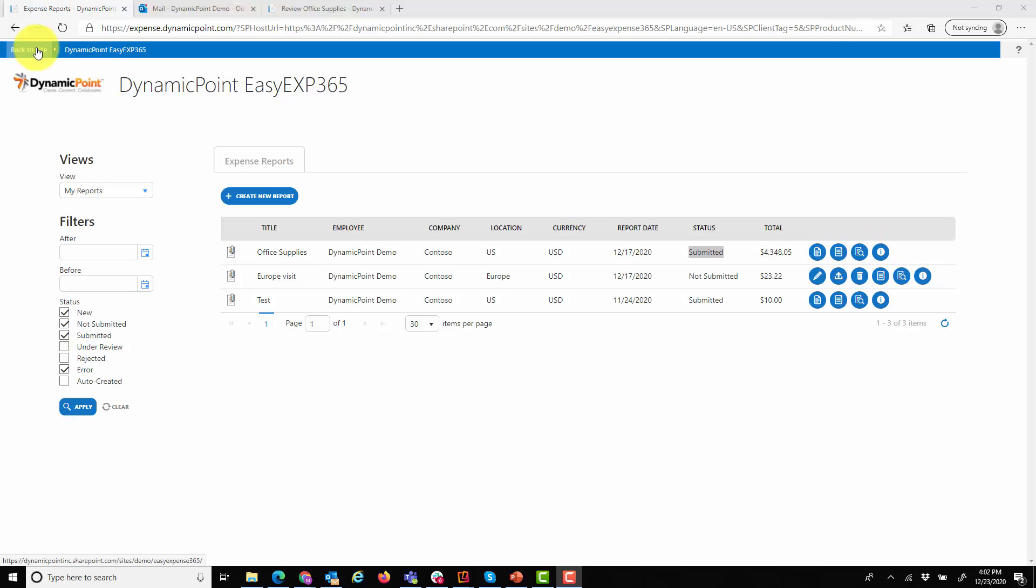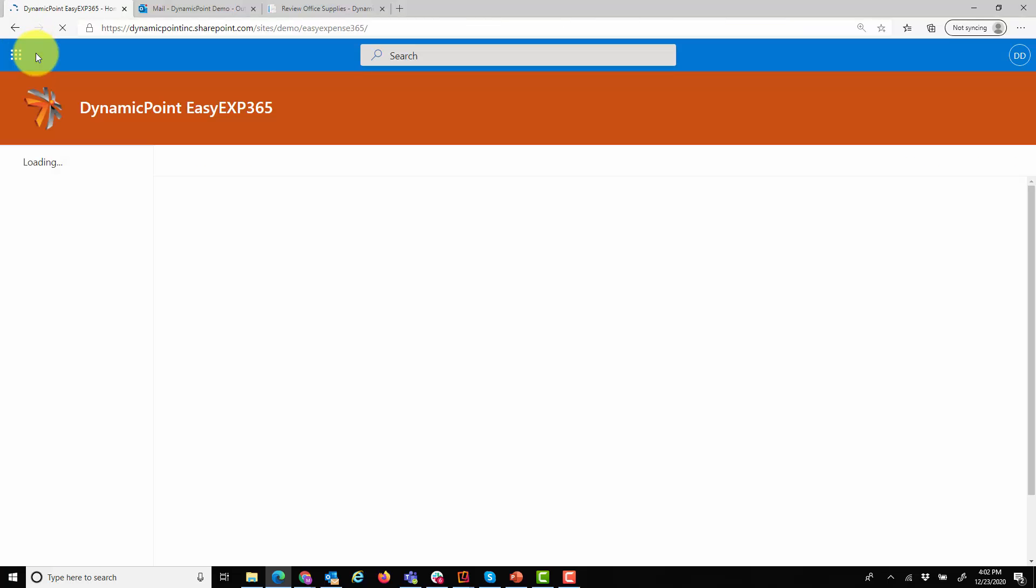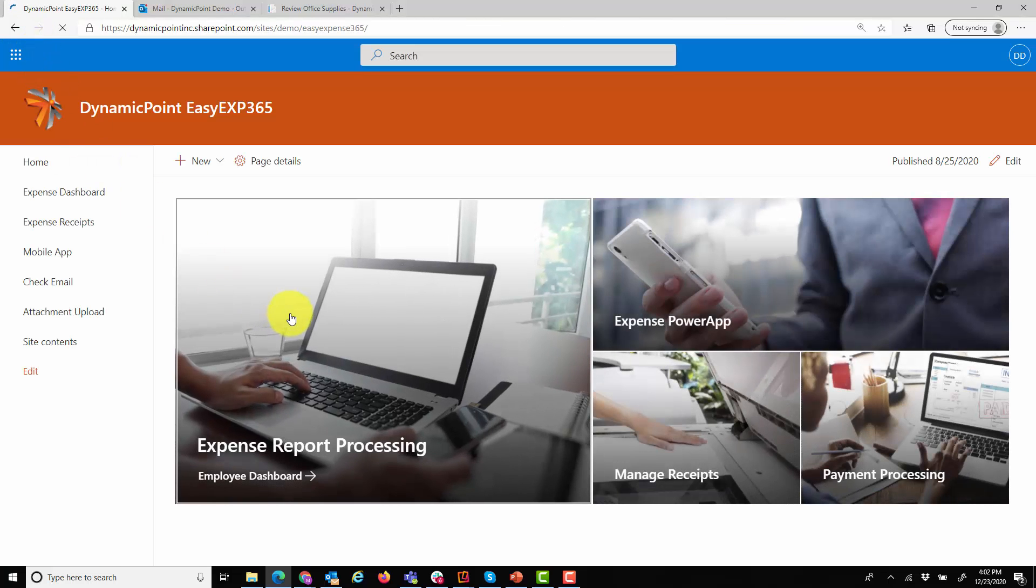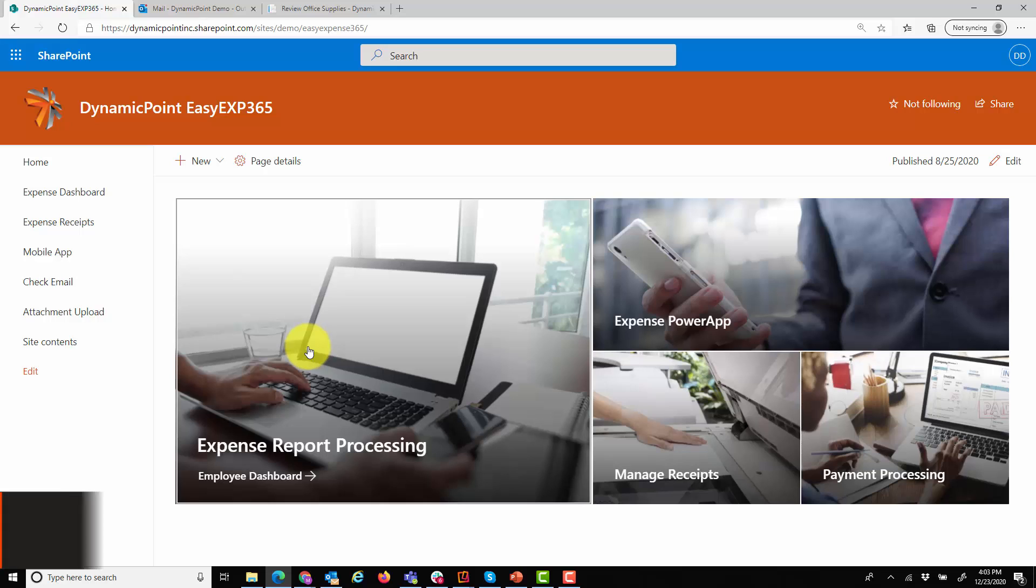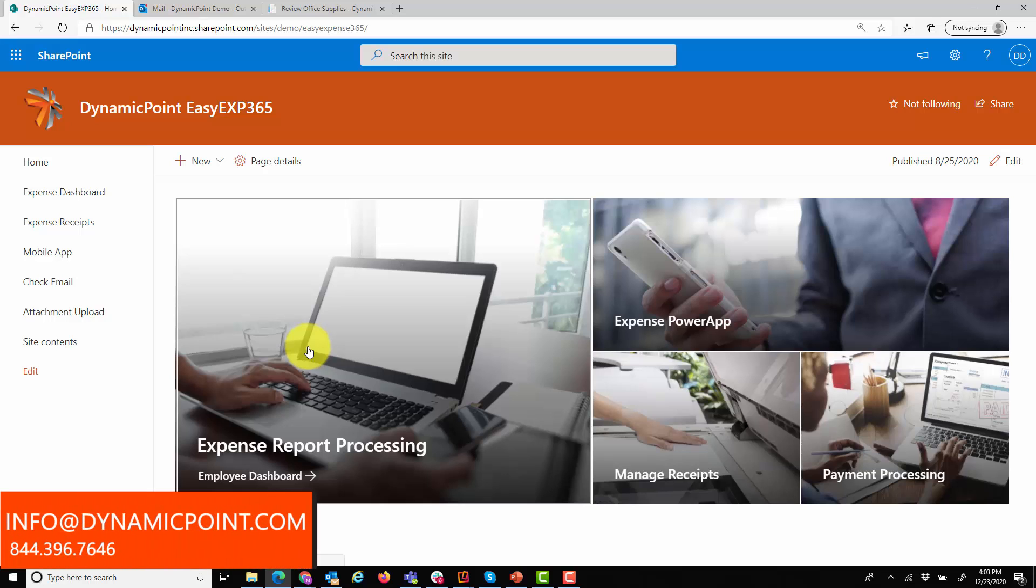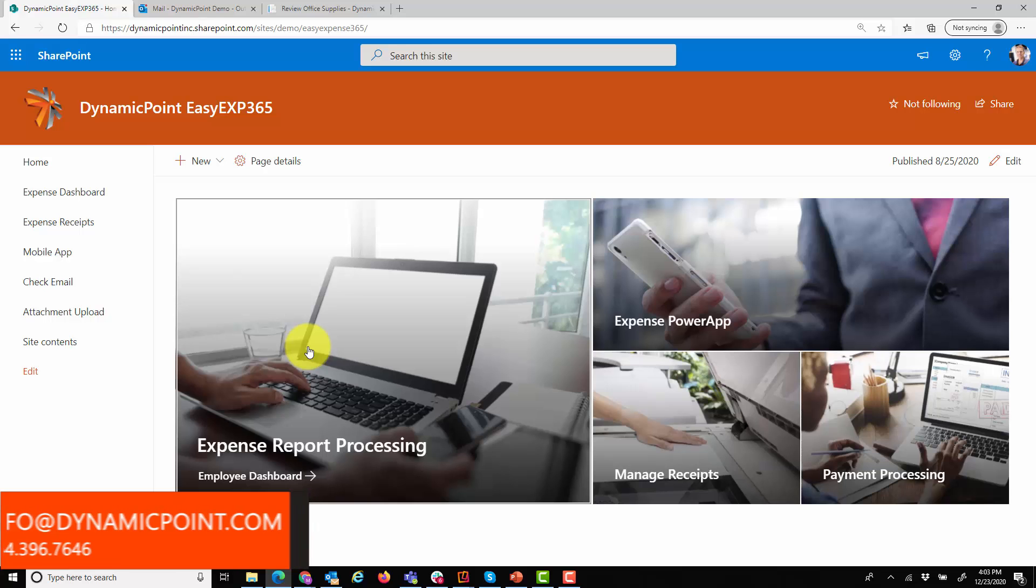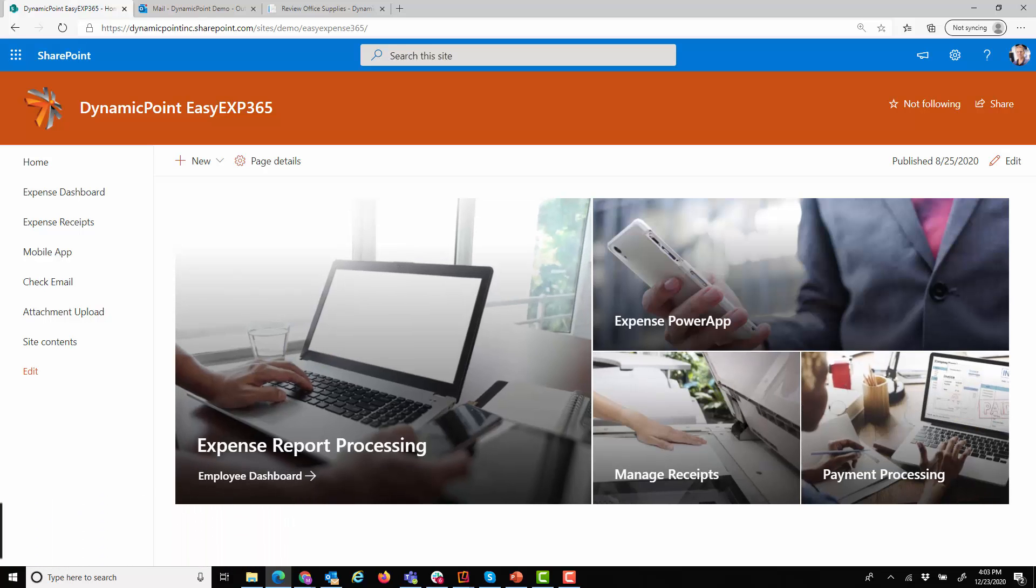That concludes our demonstration for today. Thank you again for taking the time. If you have any questions, you could visit our site at dynamicpoint.com where you could submit questions as well as schedule a demo and look at such details as product pricing. Thanks again and have a great day.